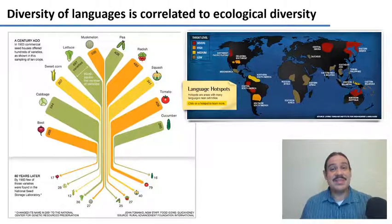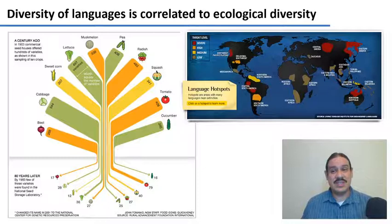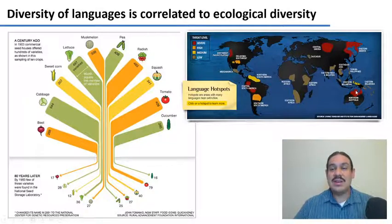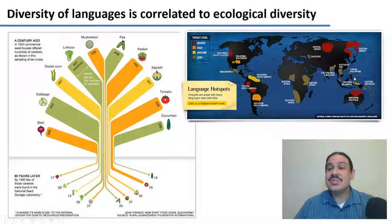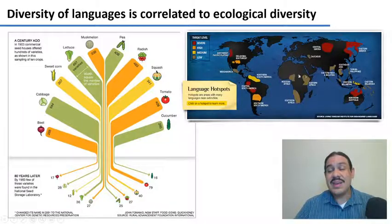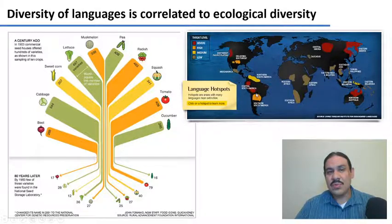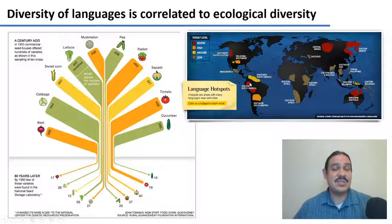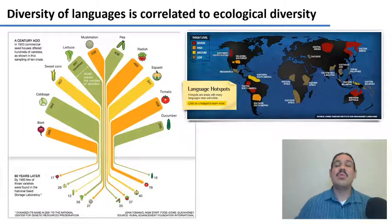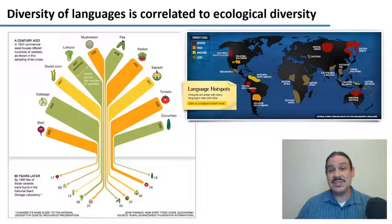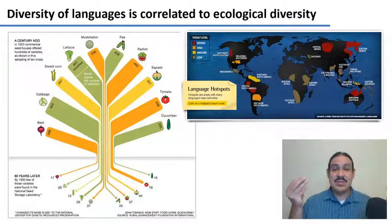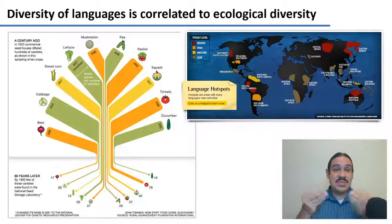One very interesting pattern about linguistic diversity is that it's correlated with ecological diversity. In areas of the world where we see a lot of ecological diversity, we also find a lot of languages — for example, in Papua New Guinea, Central Africa, throughout the Americas, and so forth. And there is another aspect in which these two are correlated: over the last couple hundred years, we have started to see less diversity both in natural species and in languages spoken in the world.